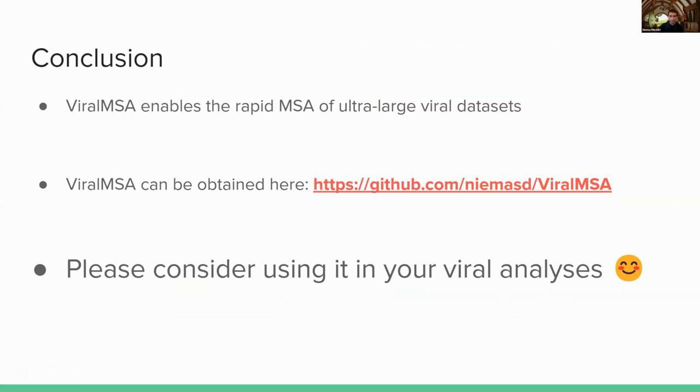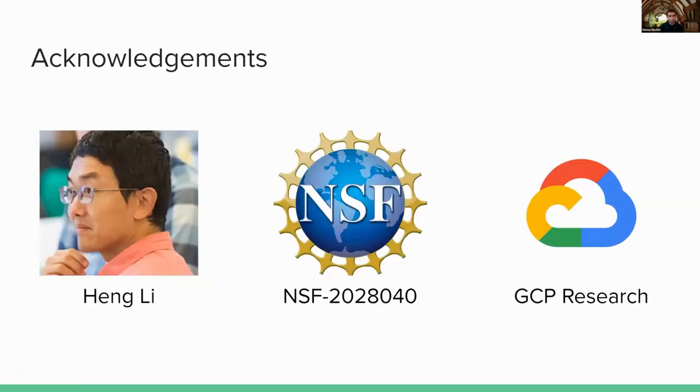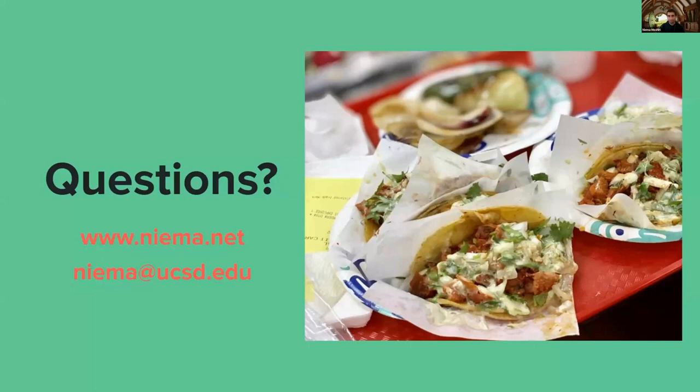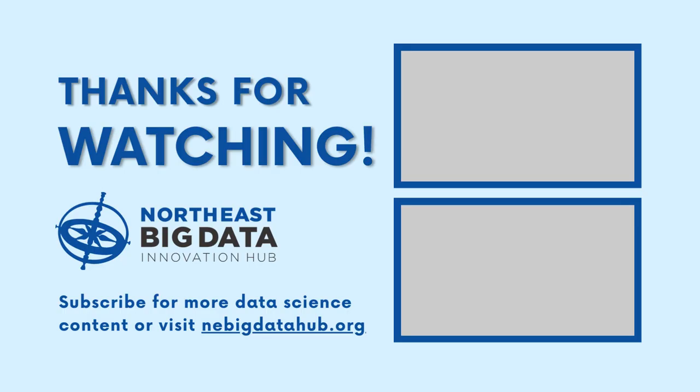And yeah, and acknowledgements, I want to thank Heng Li, he's the developer of Minimap2, and it's really his expertise in developing Minimap2 that enables ViralMSA's speed and performance. I want to thank the NSF grant that's supported, and the research was also supported using Google Cloud Platform research credits. So yeah, maybe I'll save time for any questions, or I'm happy to end it here. Thank you.